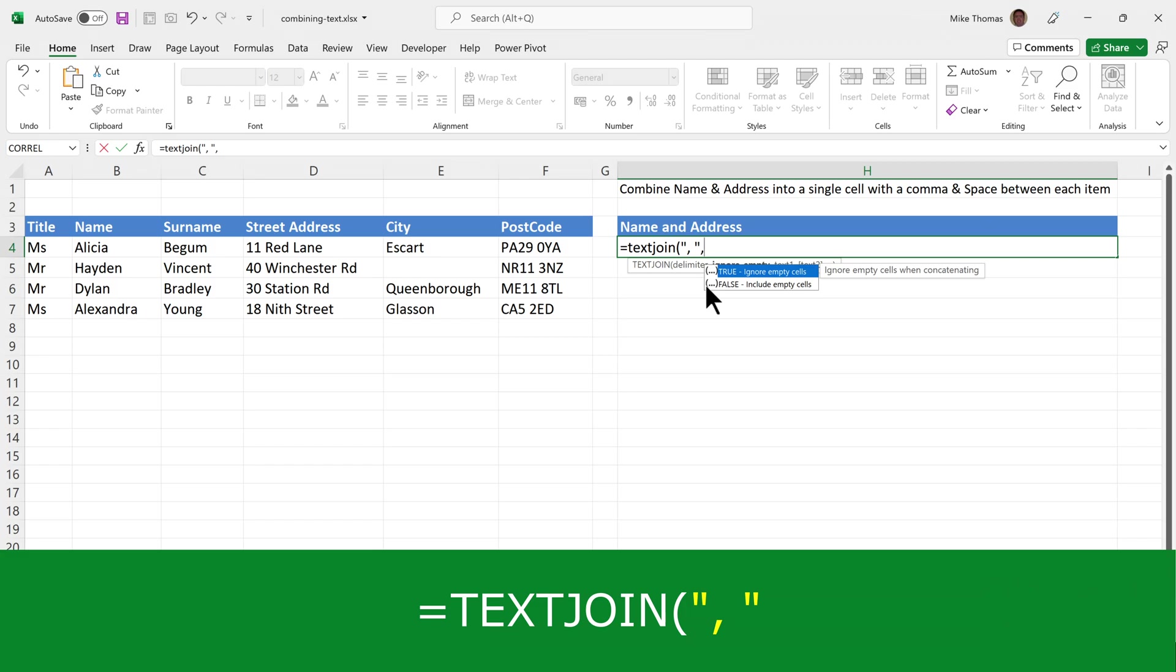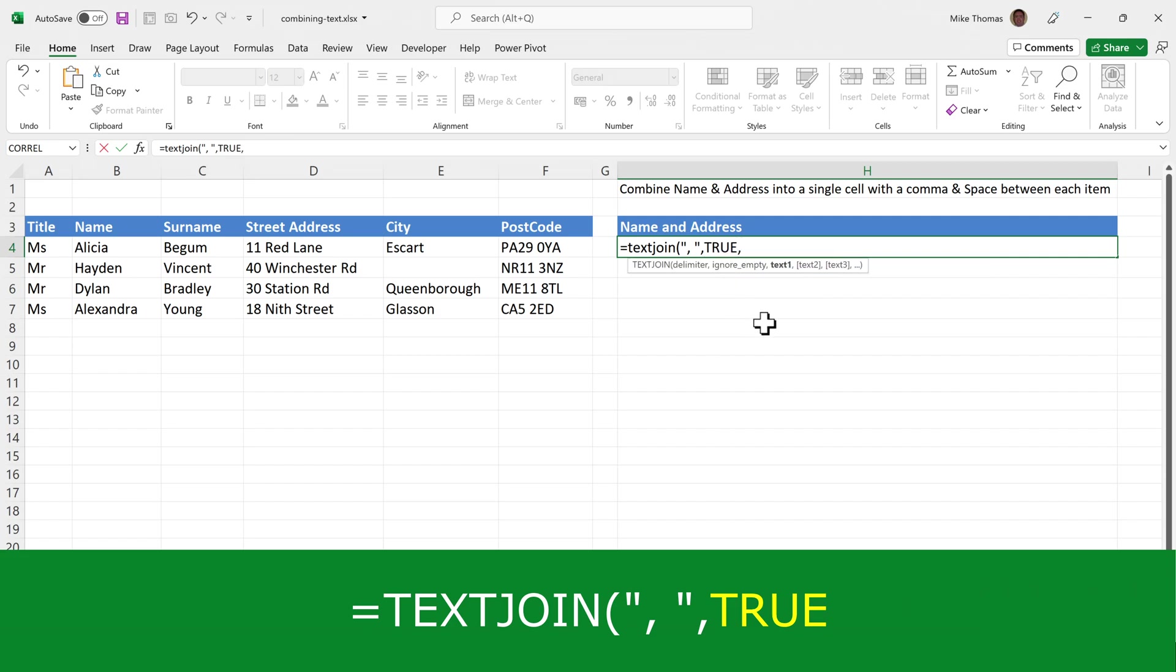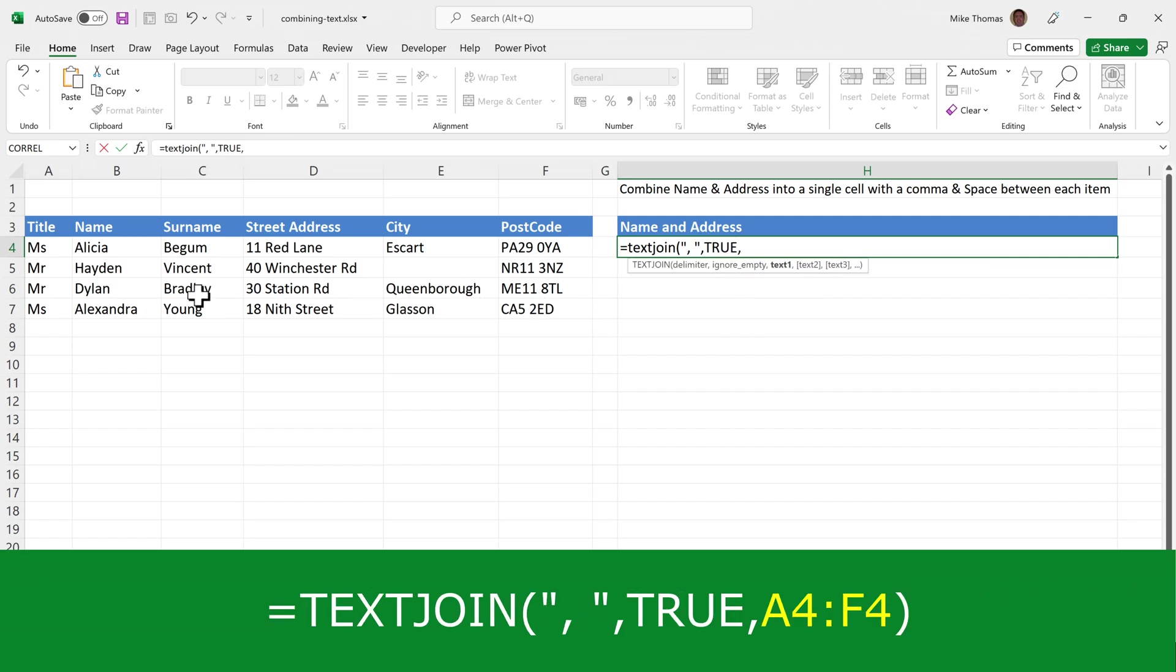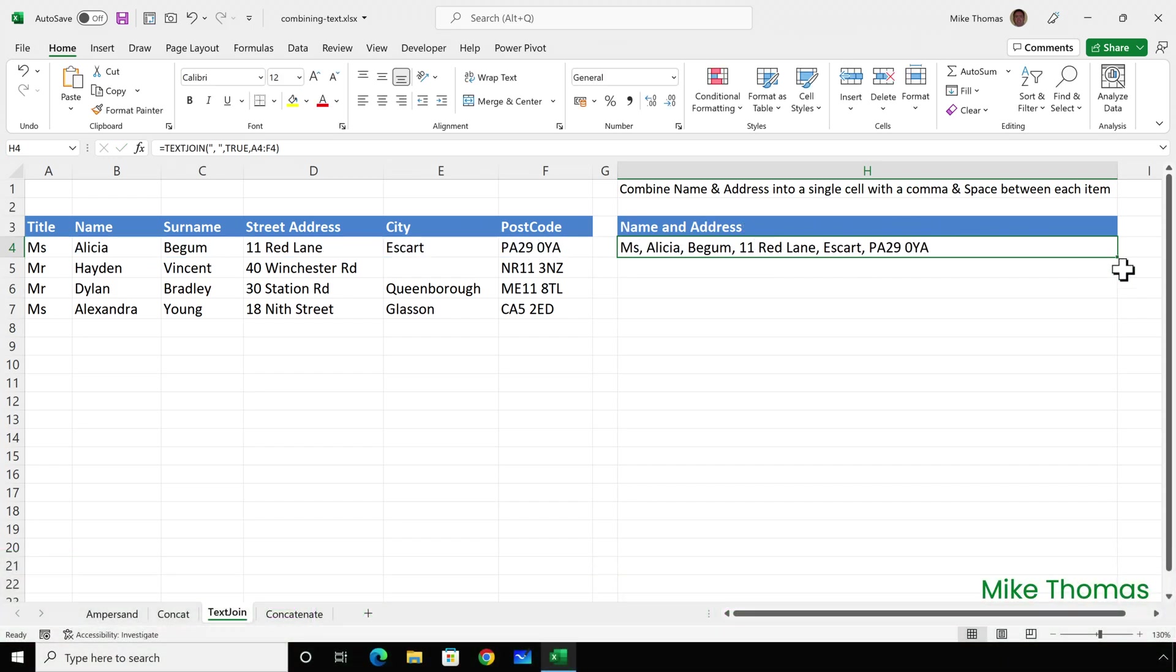I then have to specify either true or false. True will ignore empty cells; false will include empty cells. I want to choose true because if we have any empty cells, I want those ignored. Otherwise, we'll get an extra comma and space, as you'll see in a minute when I change it to false. So I'll choose true, then a comma, and specify the range A4 to F4.